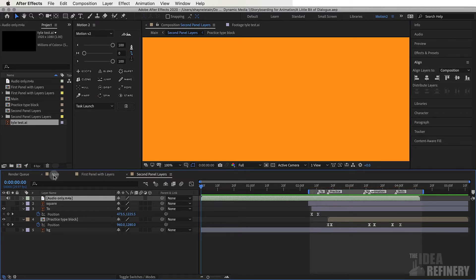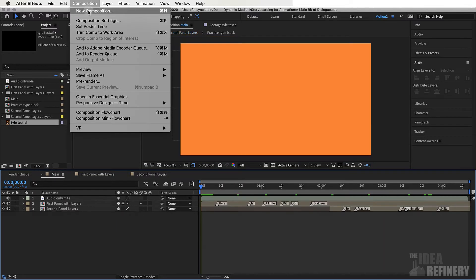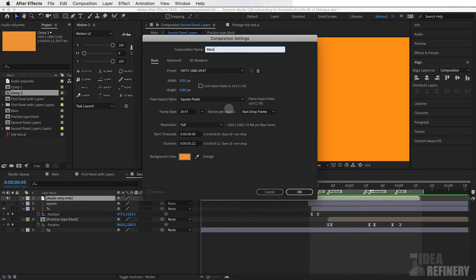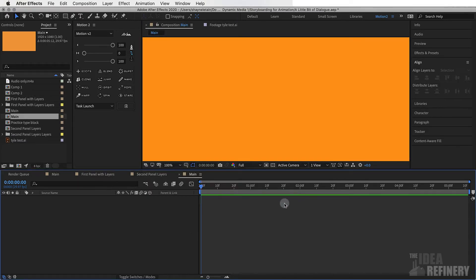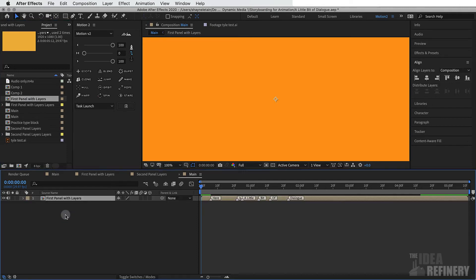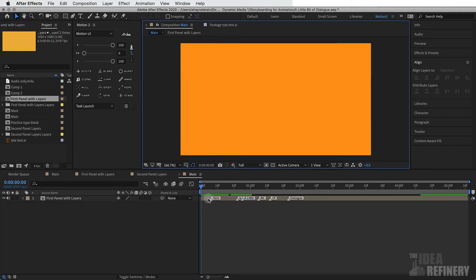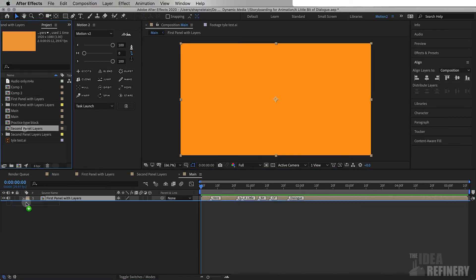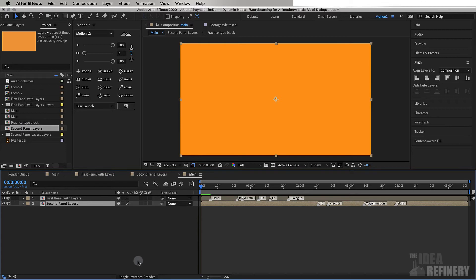I've created a new main composition by coming to the composition drop down menu and selecting new and using the pixel ratios and the duration. I've called it main and in this new main composition from my project panel I'm just going to drag my two compositions into my timeline panel and you can see the layer indicator extends the entire length of my composition with the markers on them. Let's bring the second panel in like that.